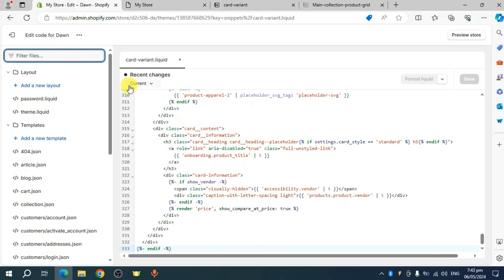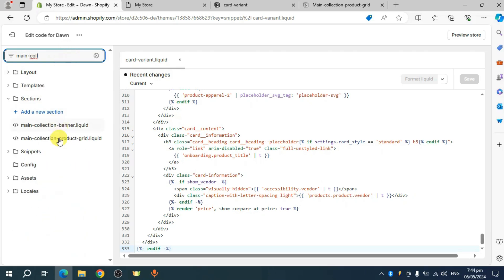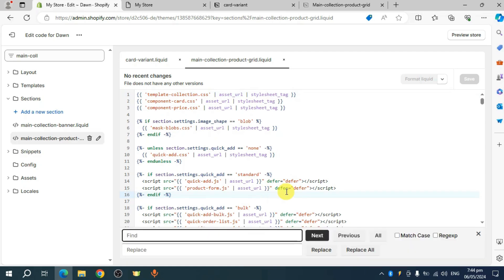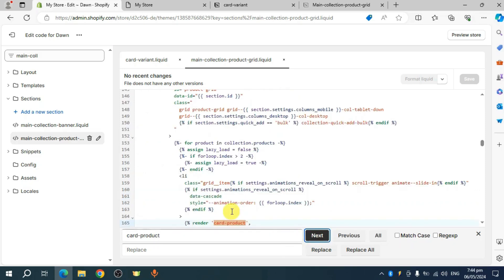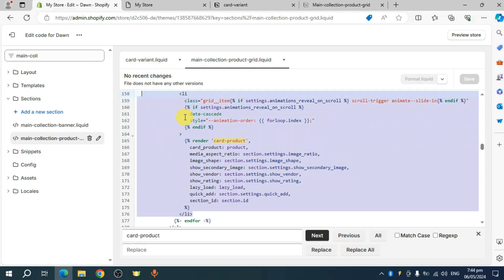Next, look for the main collection product grid file. Click on filter files and search for main-collection. You'll see the product grid — click on that. Once open, you can see the code for that product grid. Click anywhere in the code and press Control+F, then search for card-product. Select the code for that list and remove it.